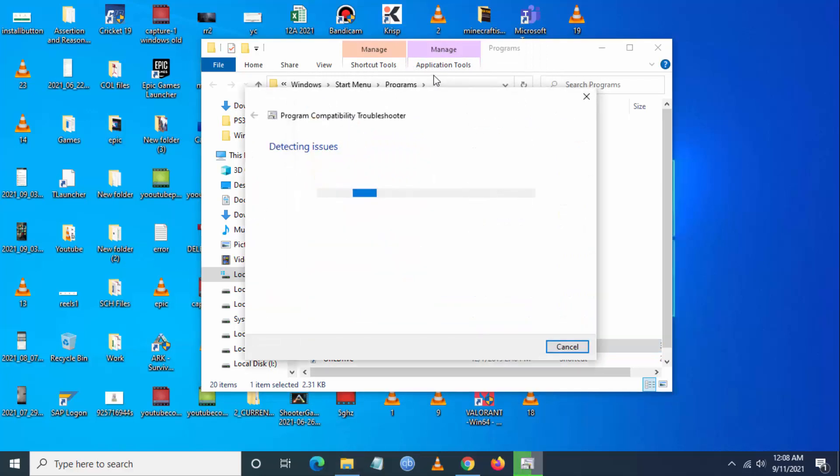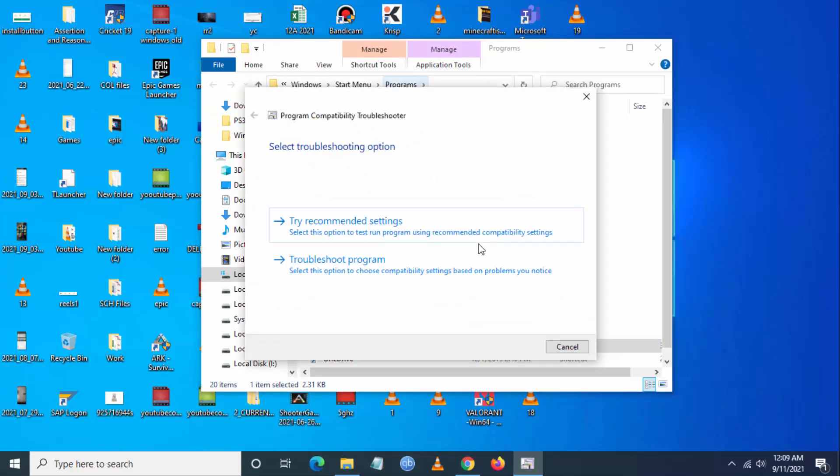You have to go to troubleshoot compatibility. Windows will automatically detect for any problems.